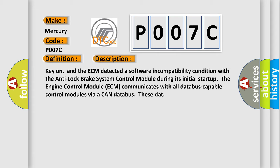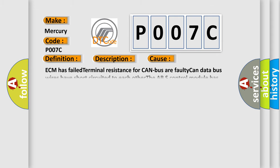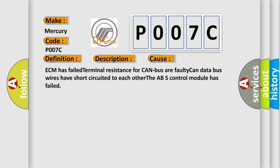The engine control module ECM communicates with all data bus capable control modules via a CAN data bus. This diagnostic error occurs most often in these cases: ECM has failed terminal resistance for CAN bus or faulty CAN data bus wires have short circuited to each other, or the ABS control module has failed.